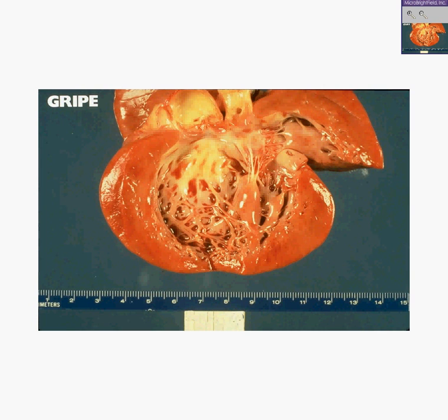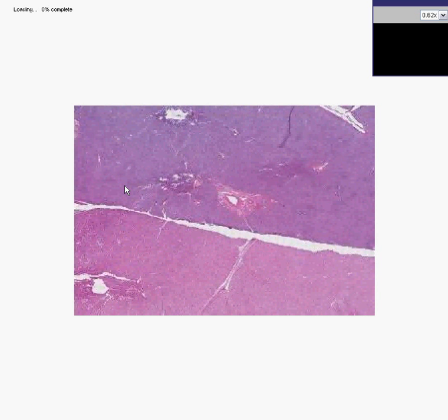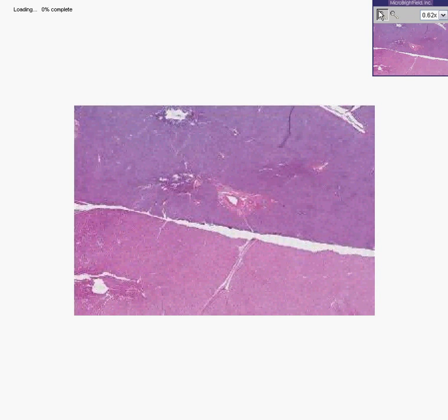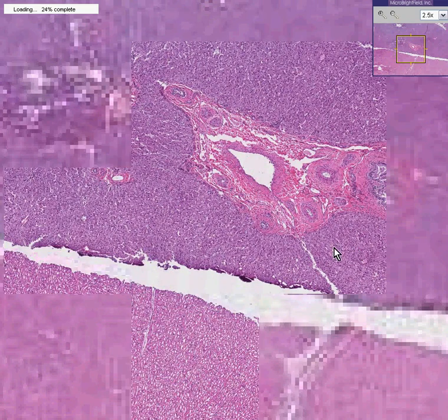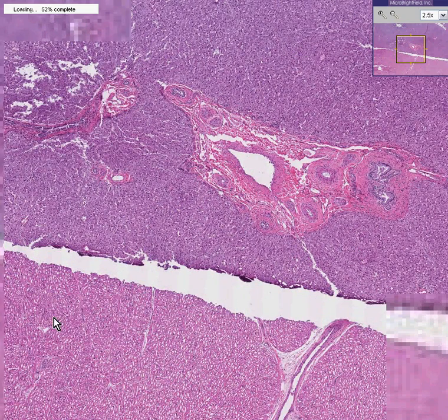Let's look at it microscopically — and in fact, let's look at the liver too. After a blank screen and then a black screen, we now have what I wanted to show you: we see a piece of liver on the top and a piece of heart on the bottom.